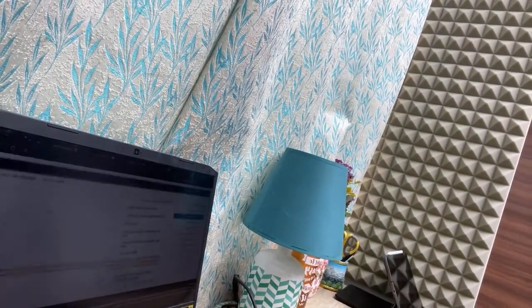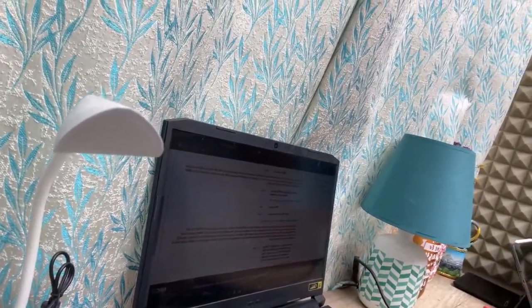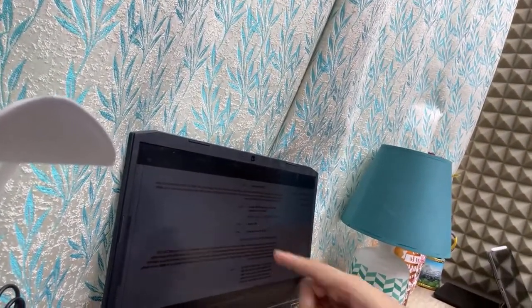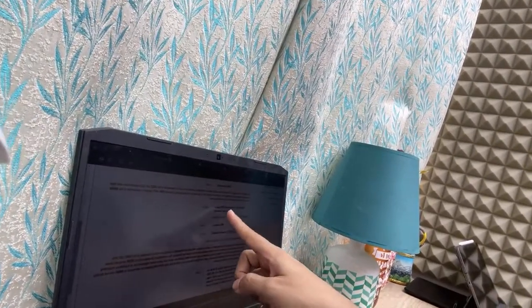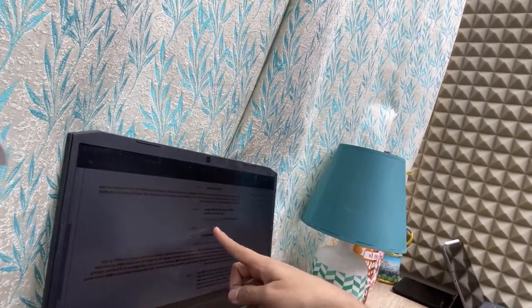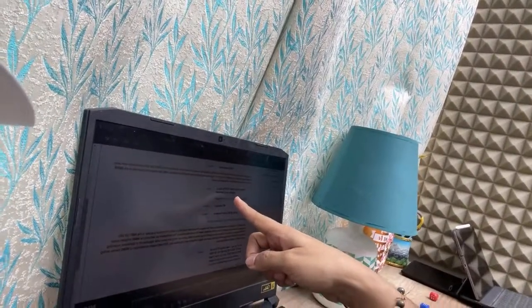I hope I'm audible and visible to all of you and my voice is clear. So let's see what the update is. As you go into the application form, a page like this will open up where you fill in all your details.